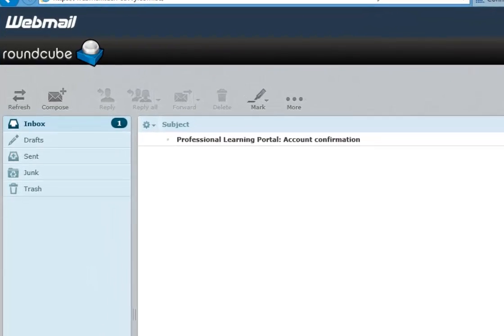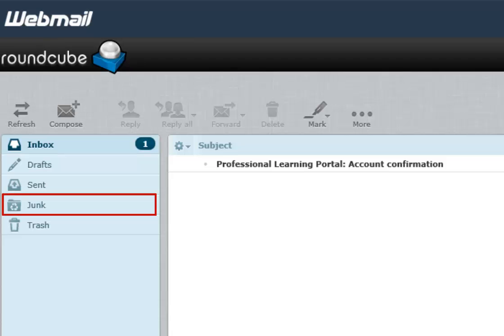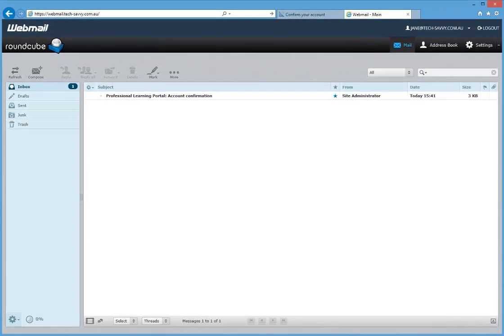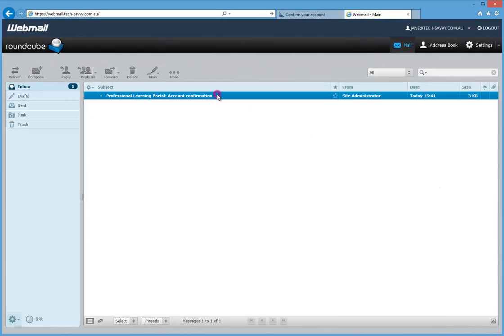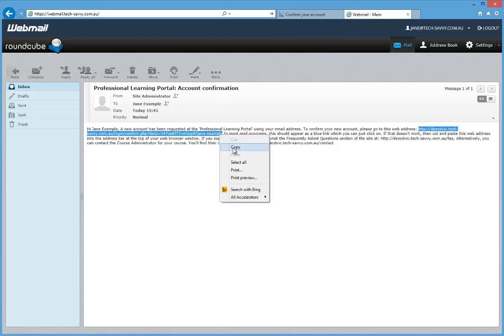If you do not receive the email, check your junk mailbox to confirm if it's there. You'll need to open this email and click the confirmation link within it or copy and paste the link into your browser. The link will expire after seven days.